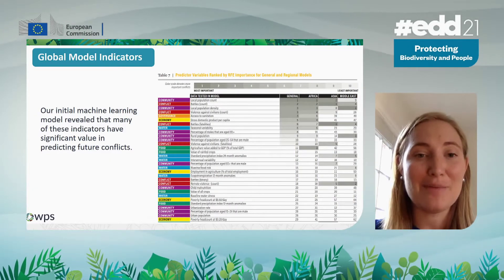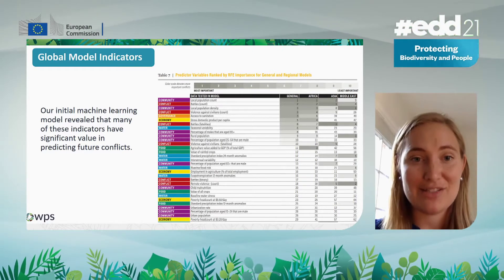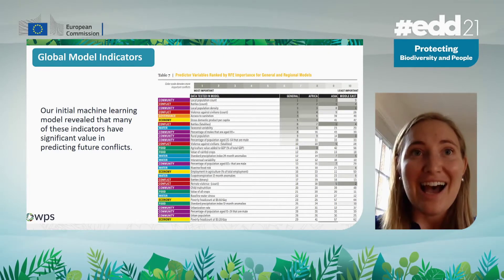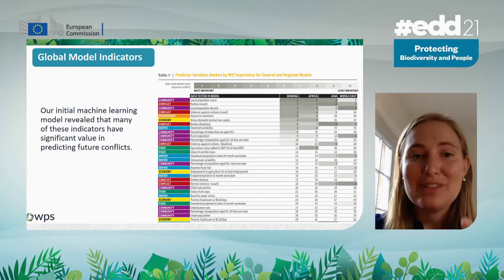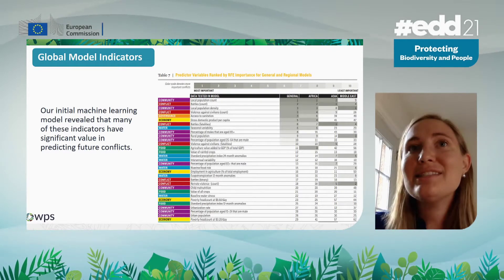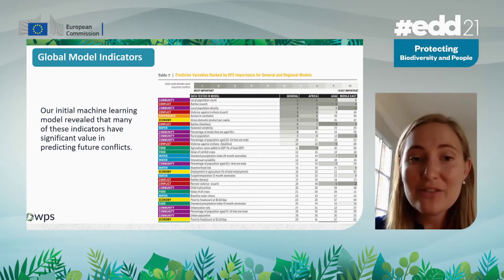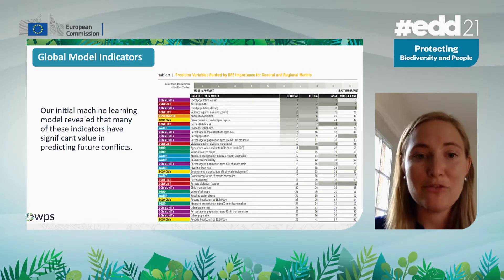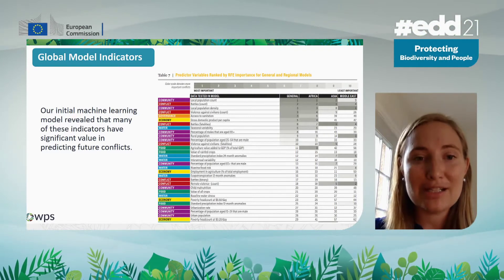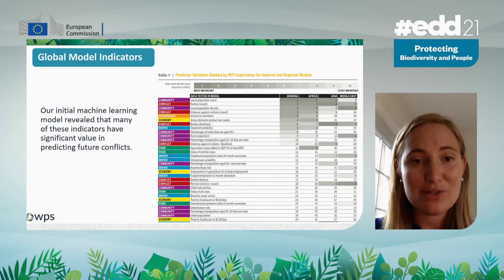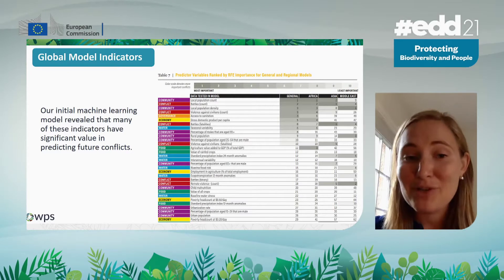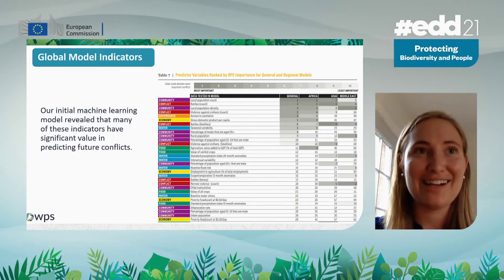Our machine learning model showed that many of the 80 different indicators we tried have significant value in predicting conflicts. This is a list of indicators in order of importance. Population count, density, and previous conflict history are very predictive of future conflicts. But we're also seeing, in blue and green, that water and food indicators were successful in predicting future conflicts. I want to note this is only predictive power, not causation — but I'll come back to that later.